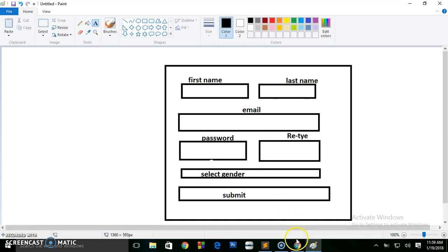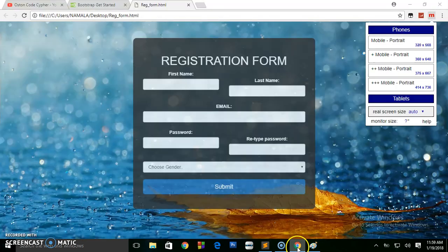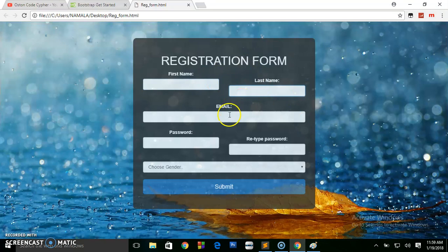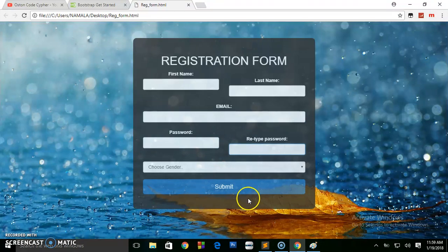Let me show you the finished product so you know what you're going to be achieving. This is the form — a registration form with first name, last name, email, password, retype password, select gender, and the submit button. Stick around if you want to see how this is done.